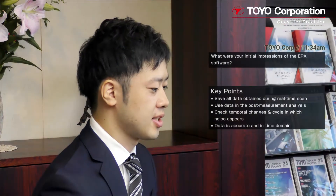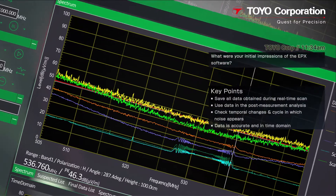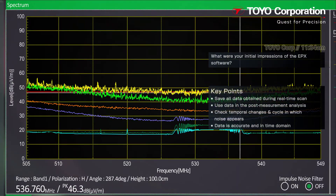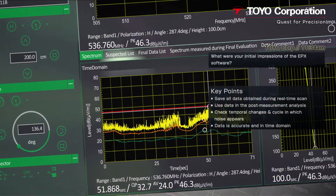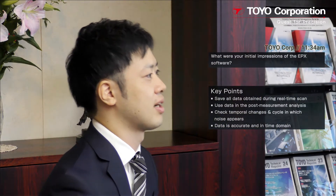The impressions I have with the EPX software: first of all, you can save all the data obtained during the real-time scan. And using the data in the post-measurement analysis, we can check the temporal changes and cycle in which noise appears. The data is provided with high accuracy and in time domain. The software will help us identify noise so we can quickly address its source.